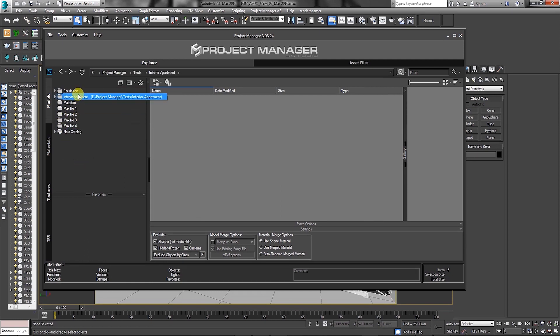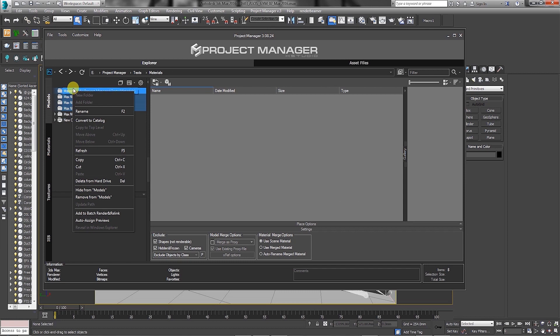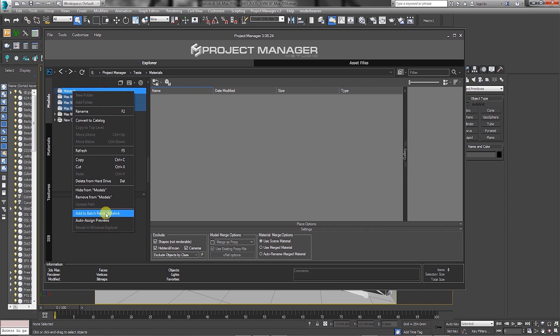Users can also select multiple folders and simply move them. Users can select multiple folders, right-click and choose to delete from hard drive, hide from models, remove from models tab, add to batch renders and relink, and auto-assign previews.